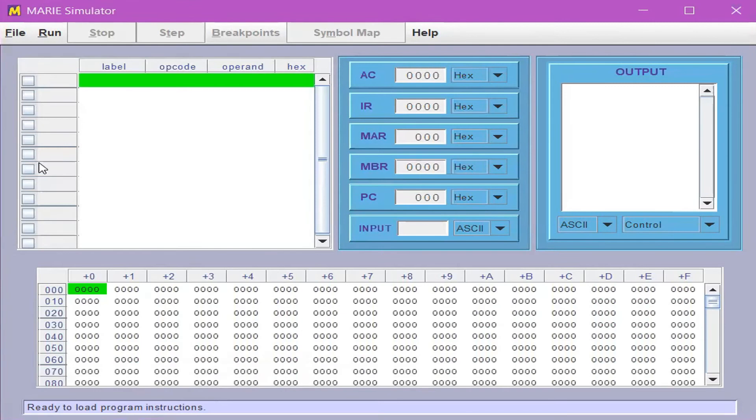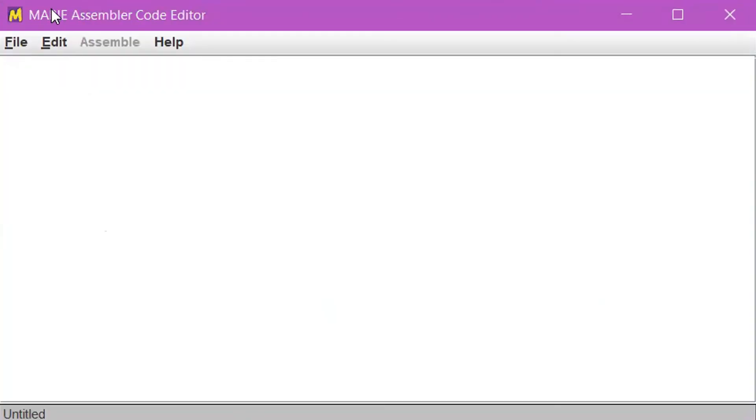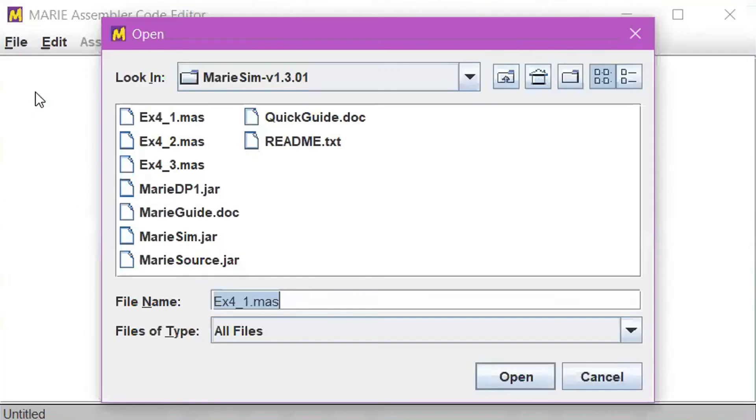To open the Marine Simulator Code Editor, click File and then click Edit. In the code editor, click File and then click Open. Click the ex4-1.mas example file.